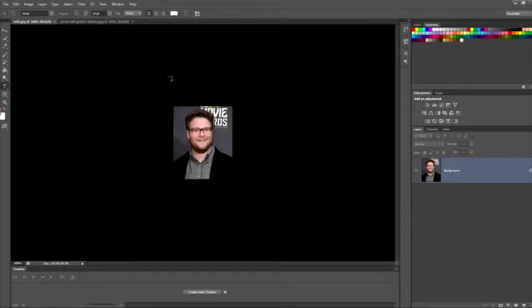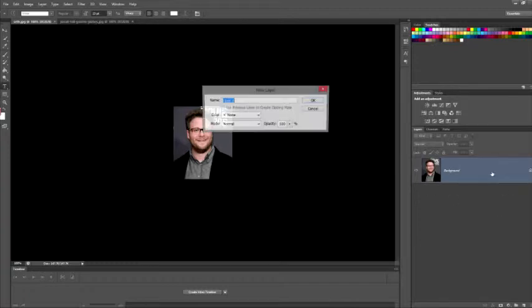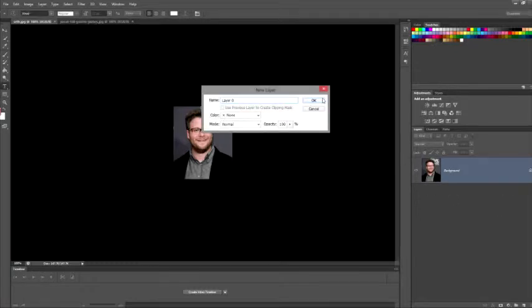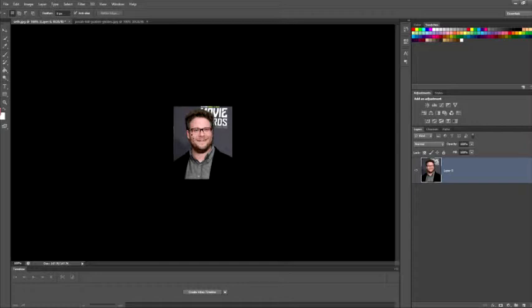Basically, I guess we're going to put Seth Rogen into Jonah Hill. So what you're going to want to do is first unlock this background and grab this tool over here and just kind of make a little carve out of his face.